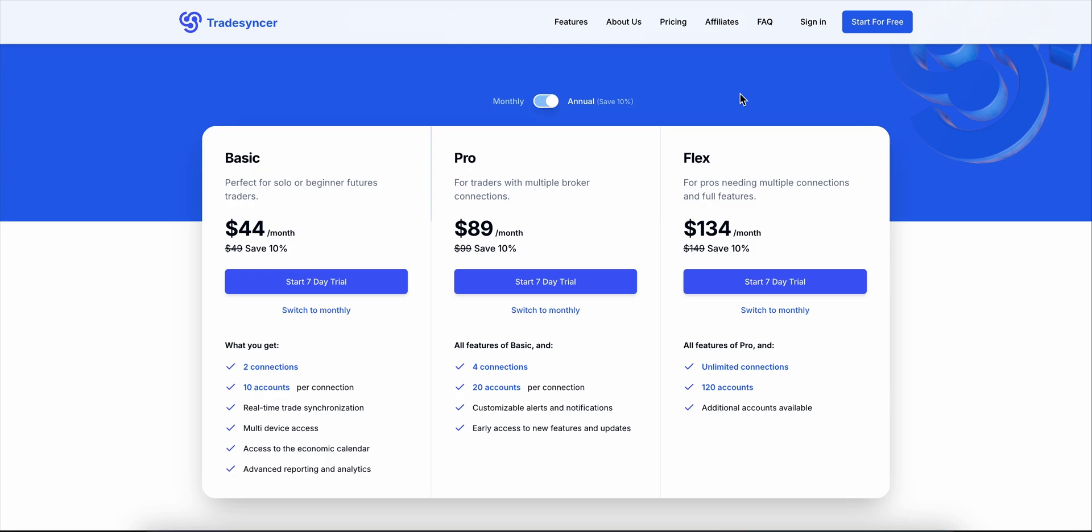Pro is $89 a month, aimed at traders managing multiple brokers. You get four connections, 20 accounts per connection, plus custom alerts and early access to features.